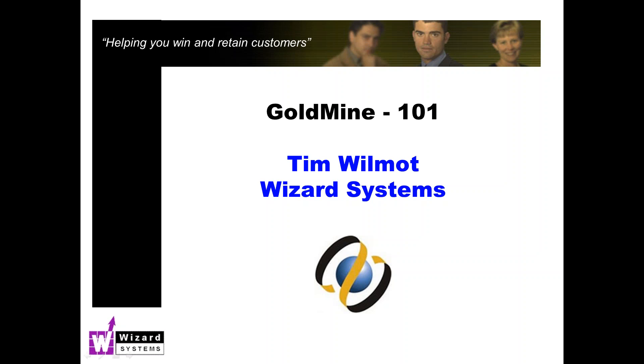Now the audio part of this presentation is one way only. If you've got any questions please type those into the question box on your meeting control panel and I'll do my best to answer those at the end. Probably best to type them in as you think of them rather than a mass rush at the end.